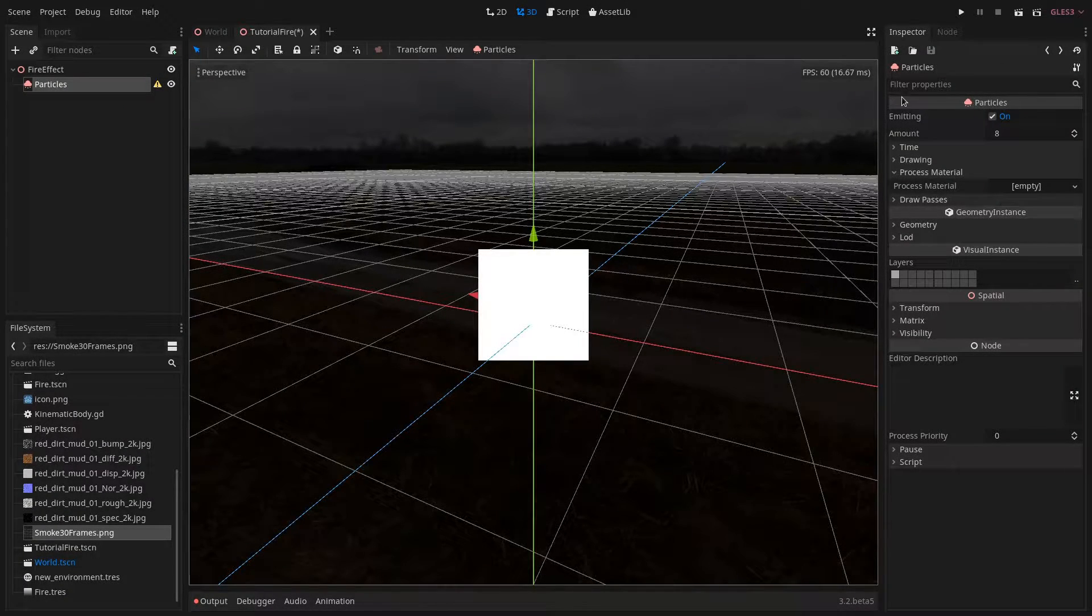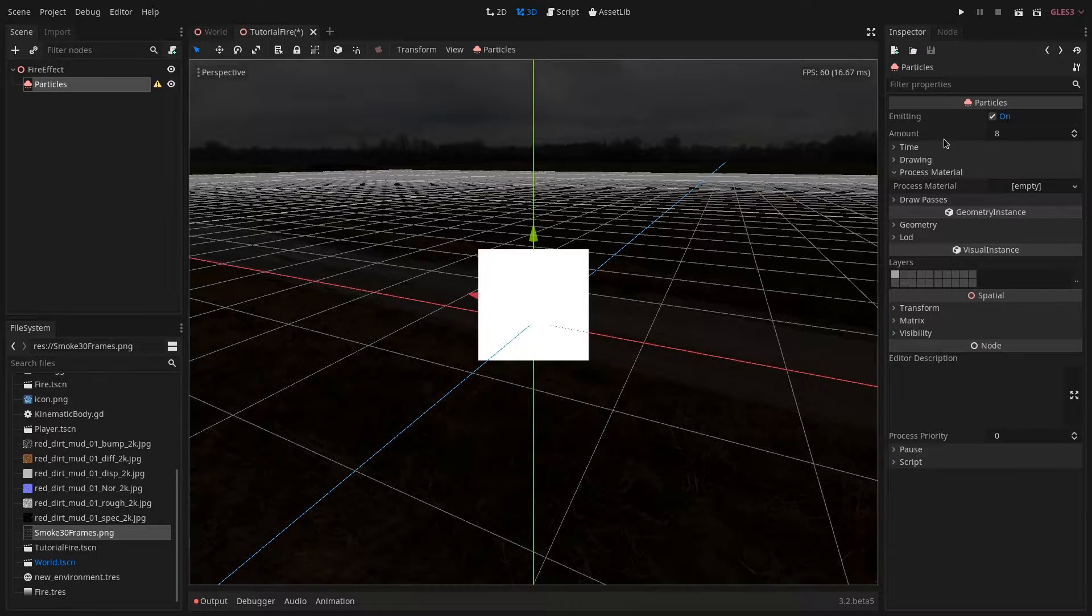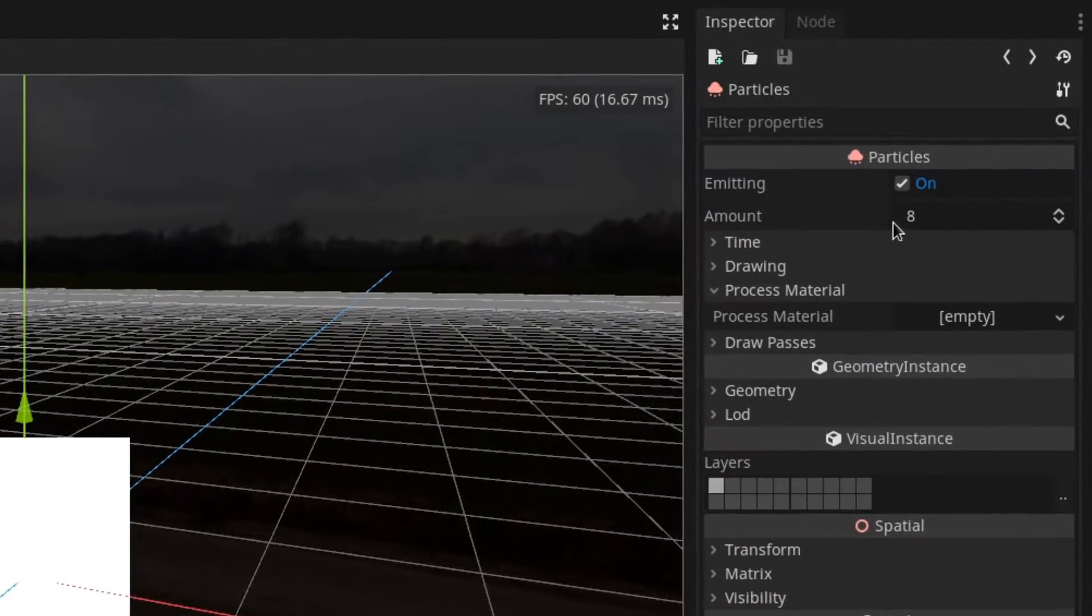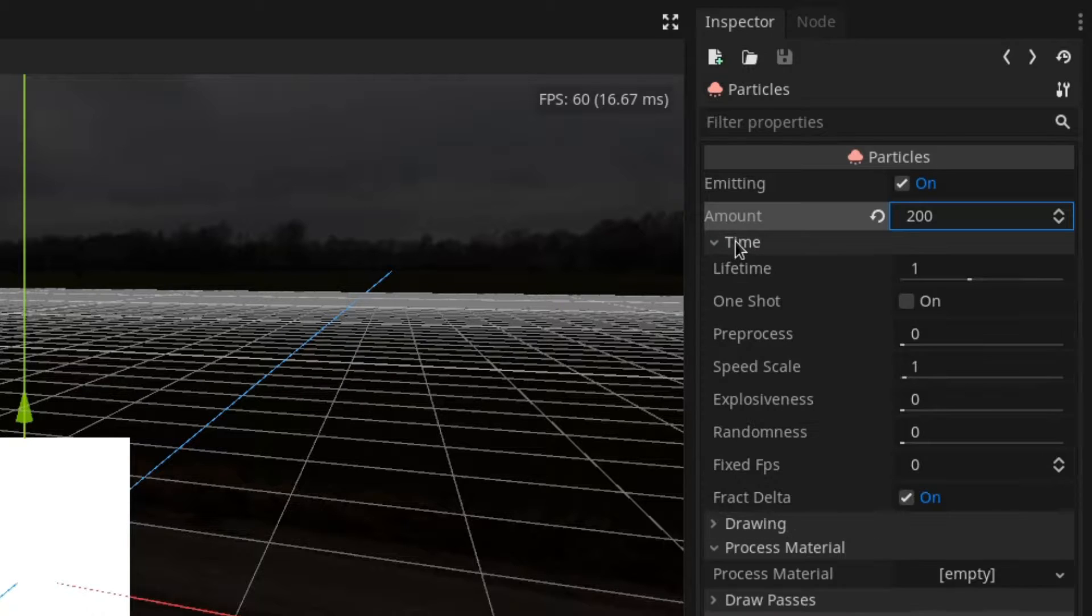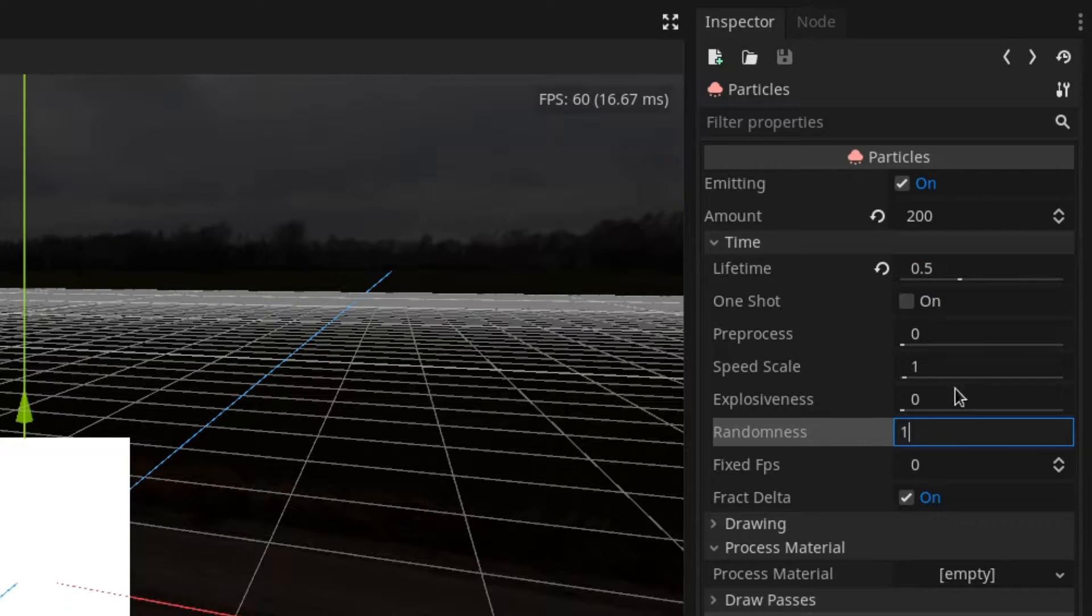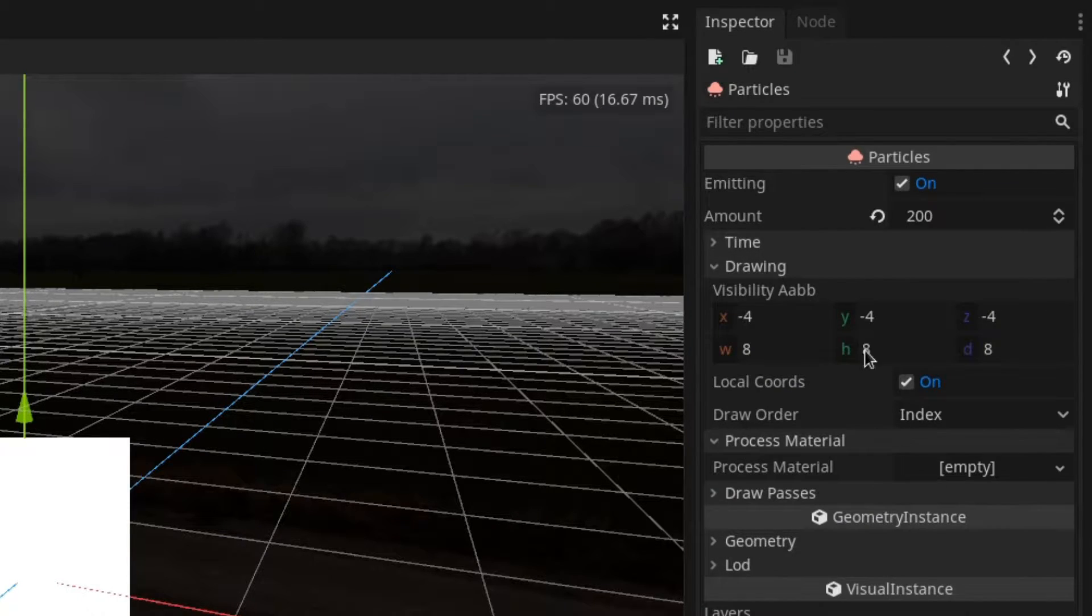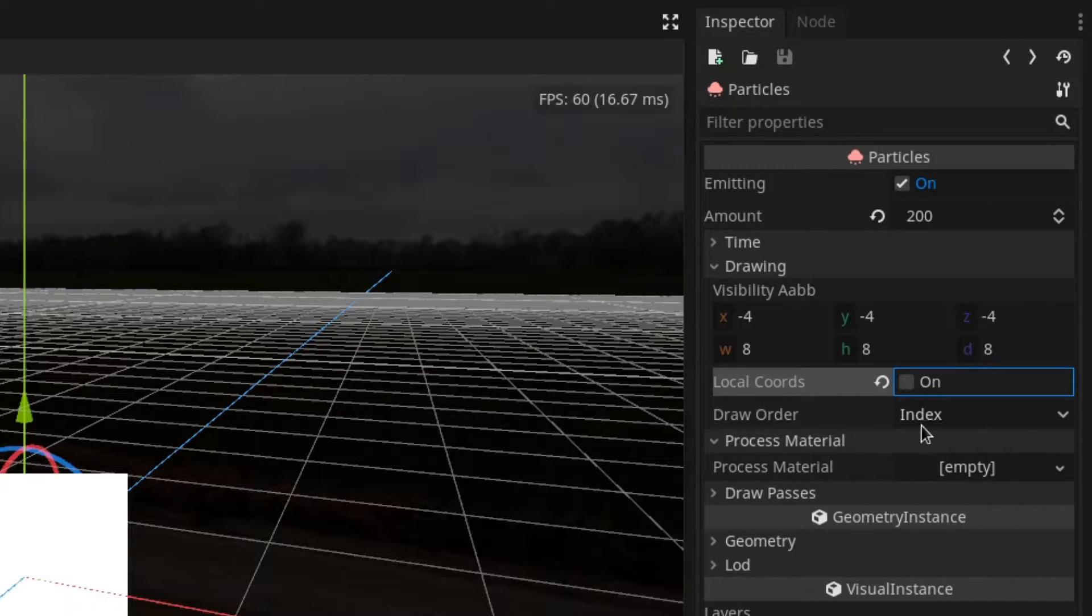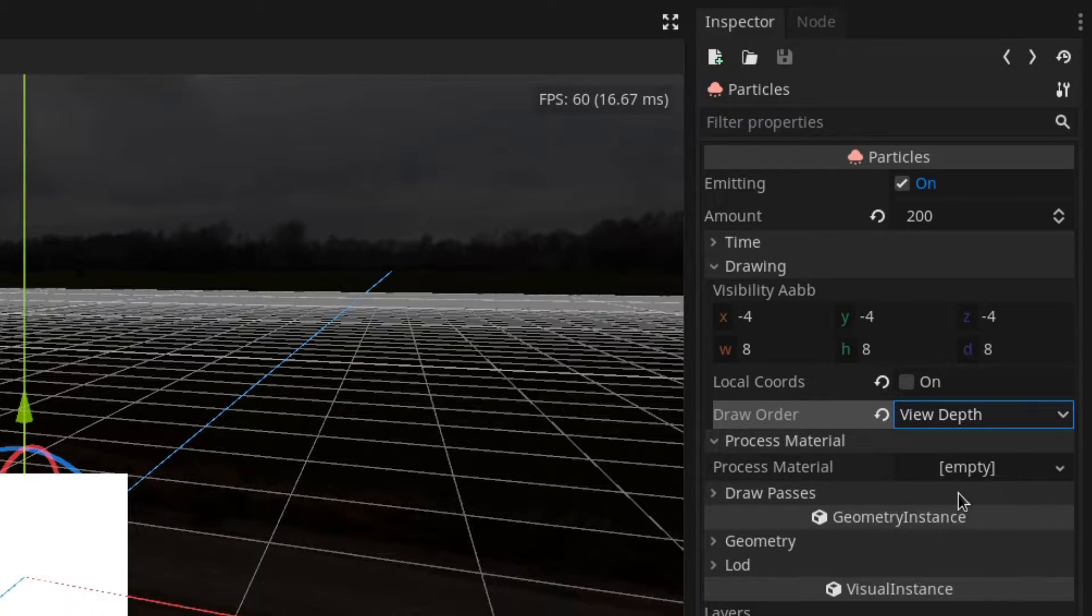Back in the particles node we want to change a few parameters. For example amount should be around 200. Under the time section we want the lifetime to be set to 0.5 and the randomness to 1. Next under the drawing section we want to uncheck local coordinates and the draw order should be set to view depth.